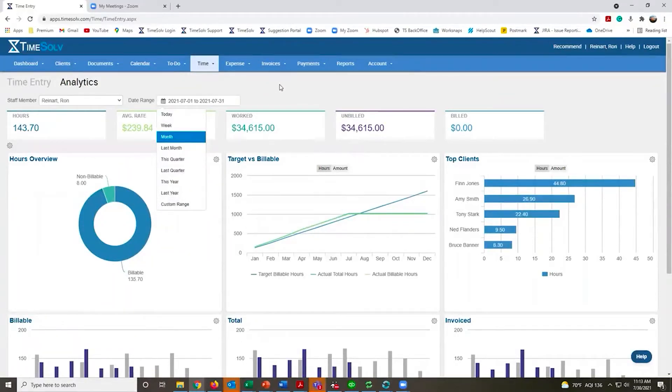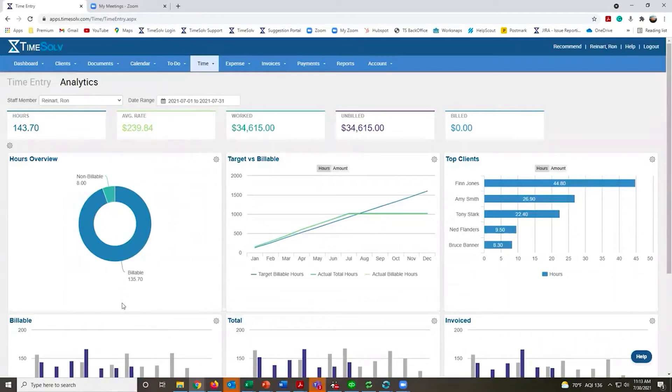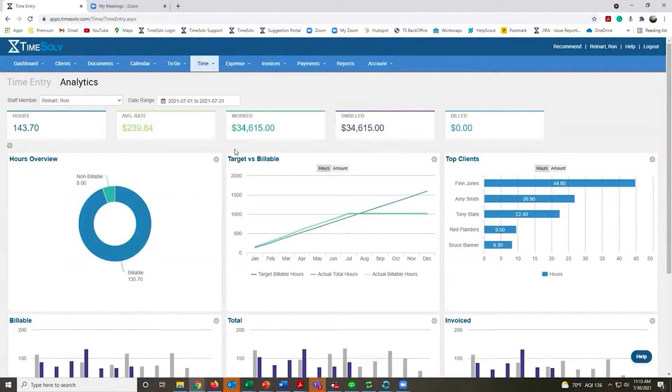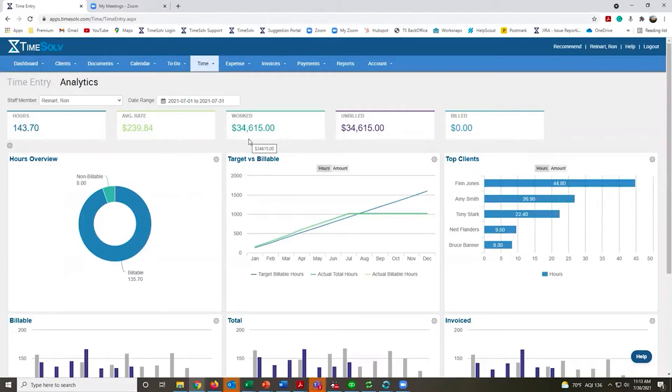It shows all the hours you've entered so far, how much has been billable or otherwise, your average hourly rate based on all those different billing rates you may have, what it totals out to be, how much is billed, and how much is yet to be billed.